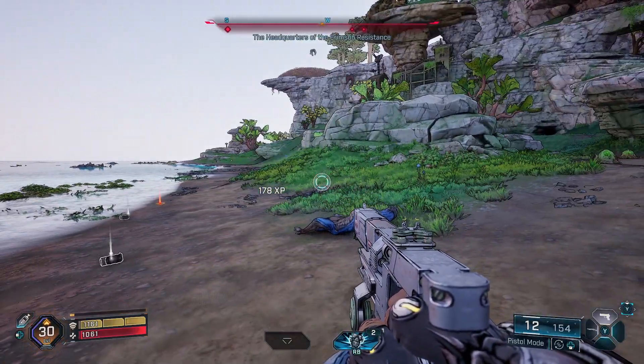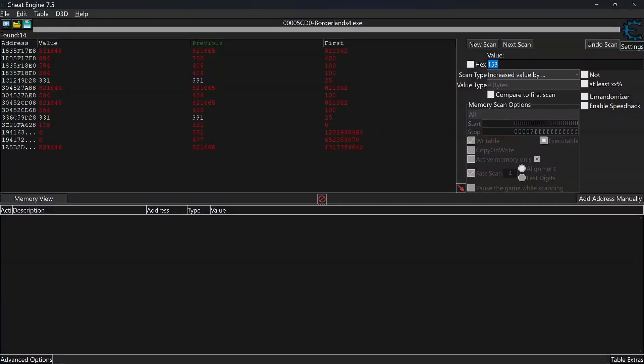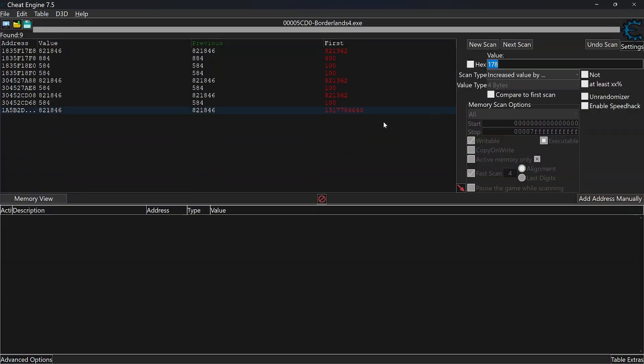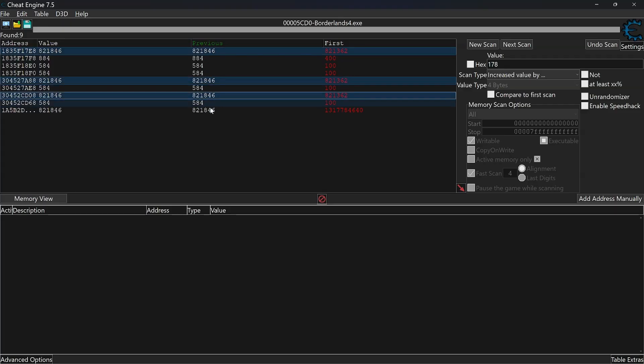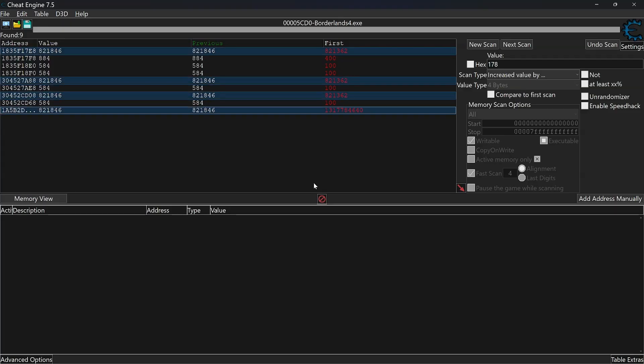Once you have 10 or less results, we can start making changes. You will have 4 results that show the total amount of experience your character has, based on what level you are. Select them and use the red arrow to drop them down.